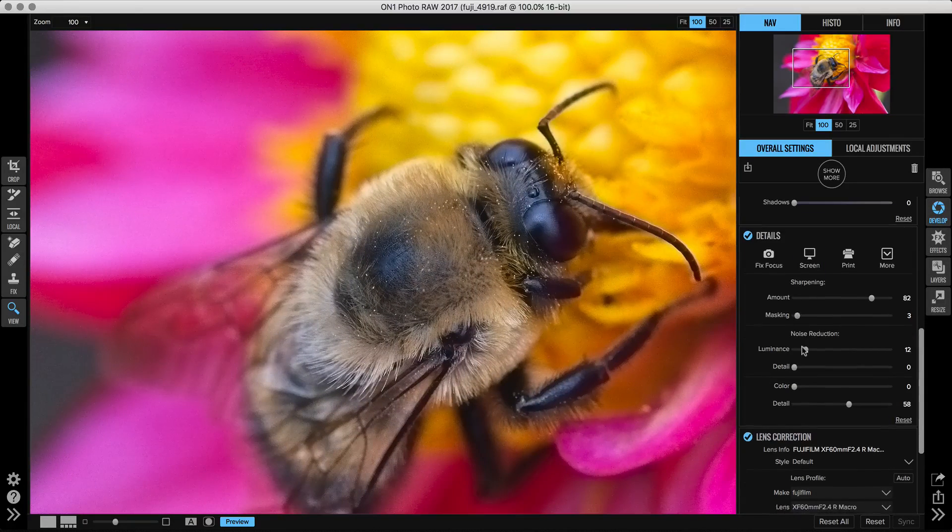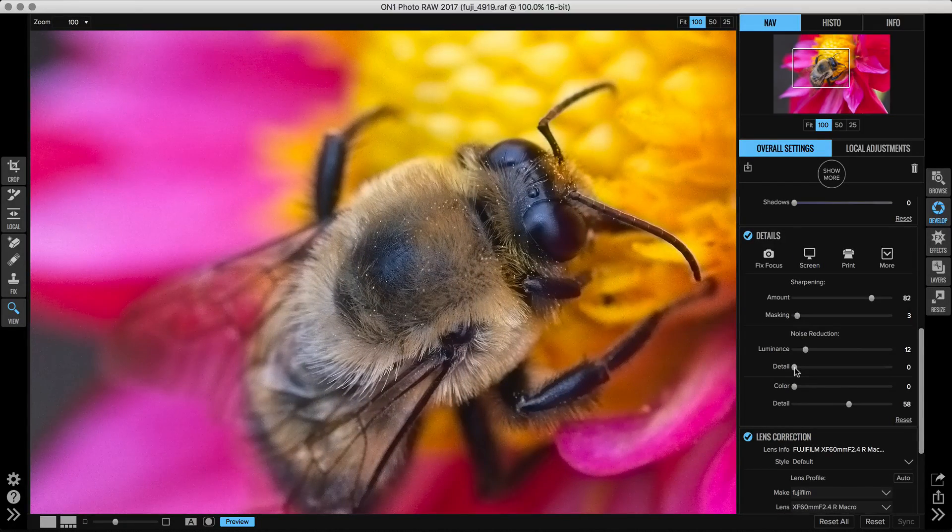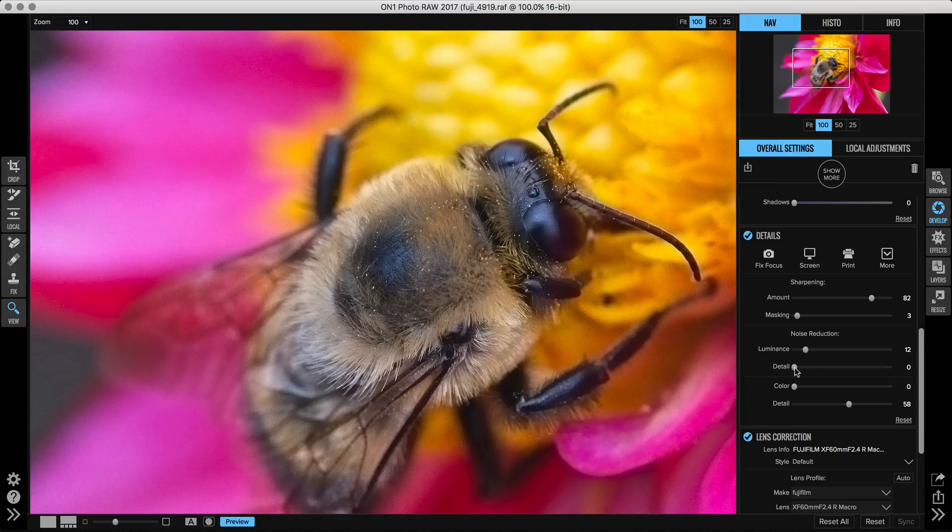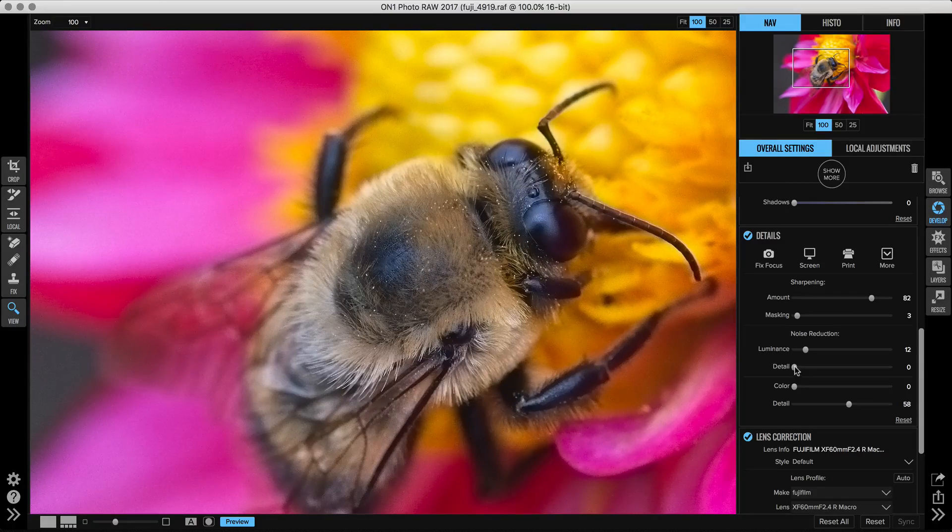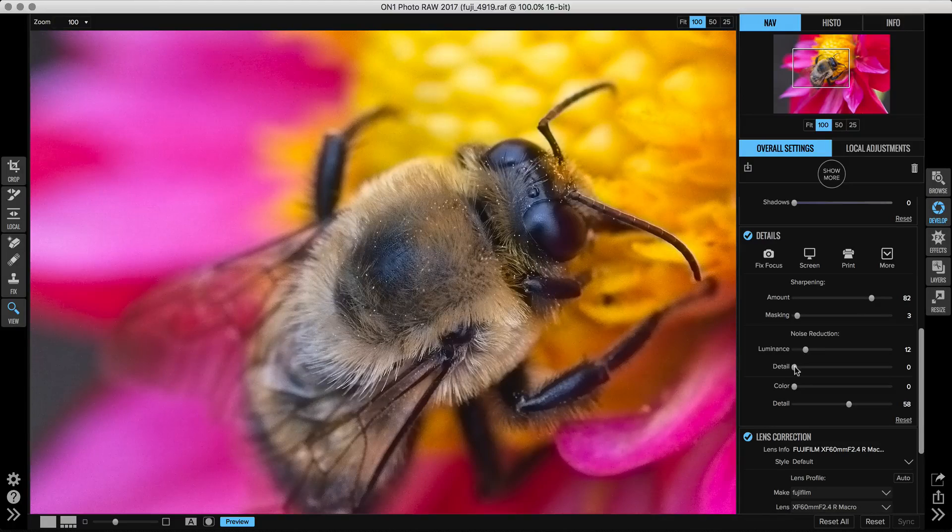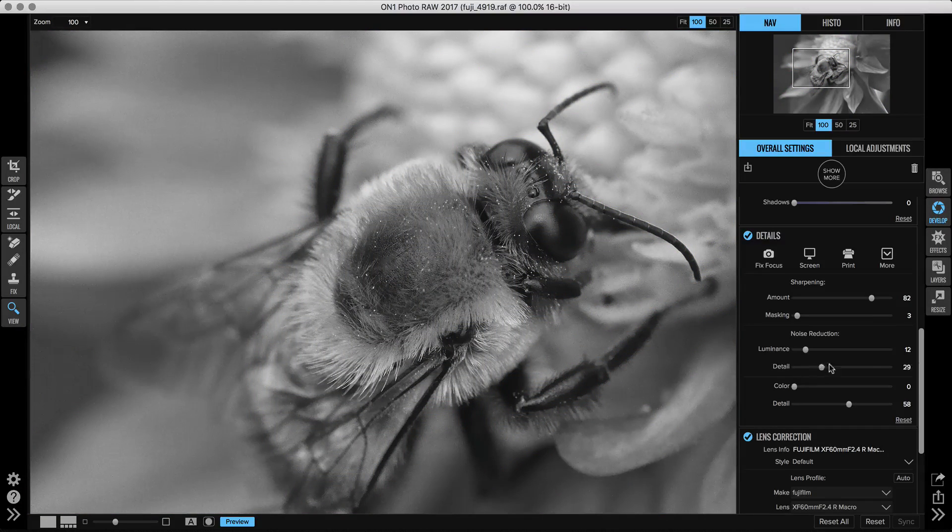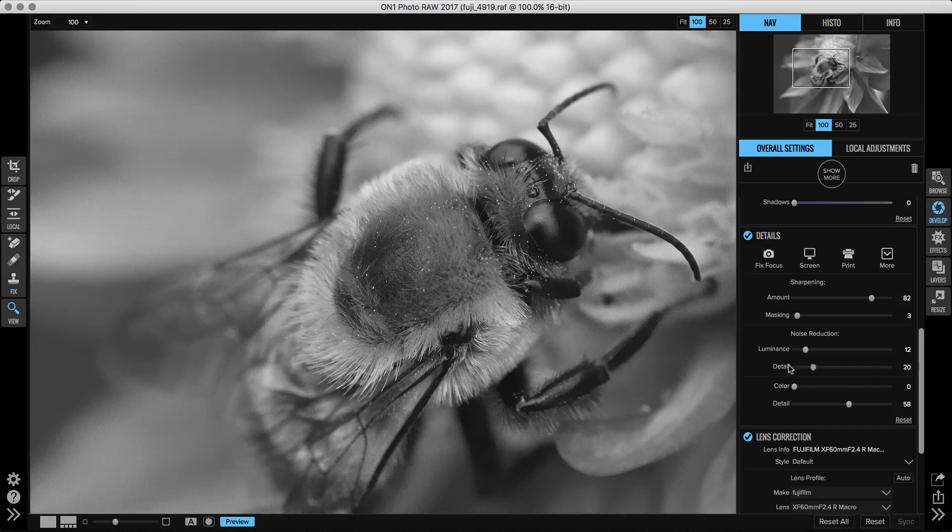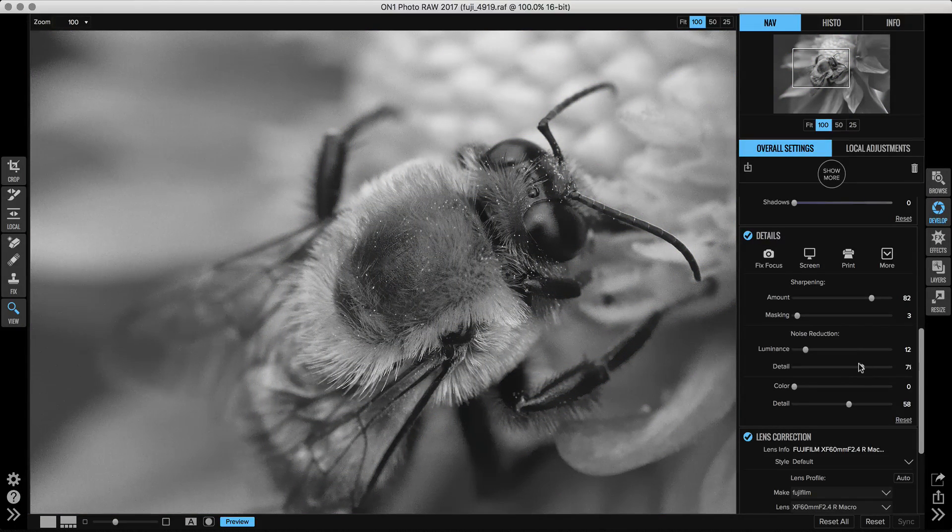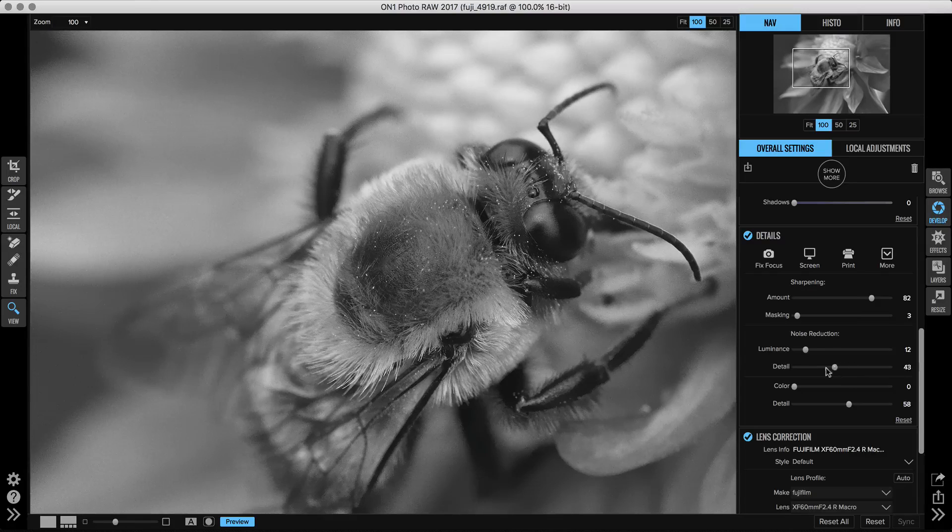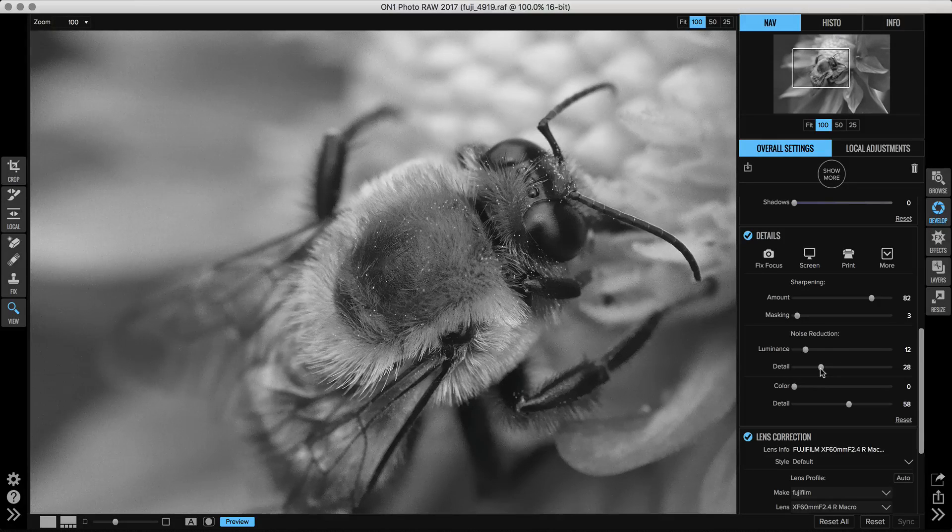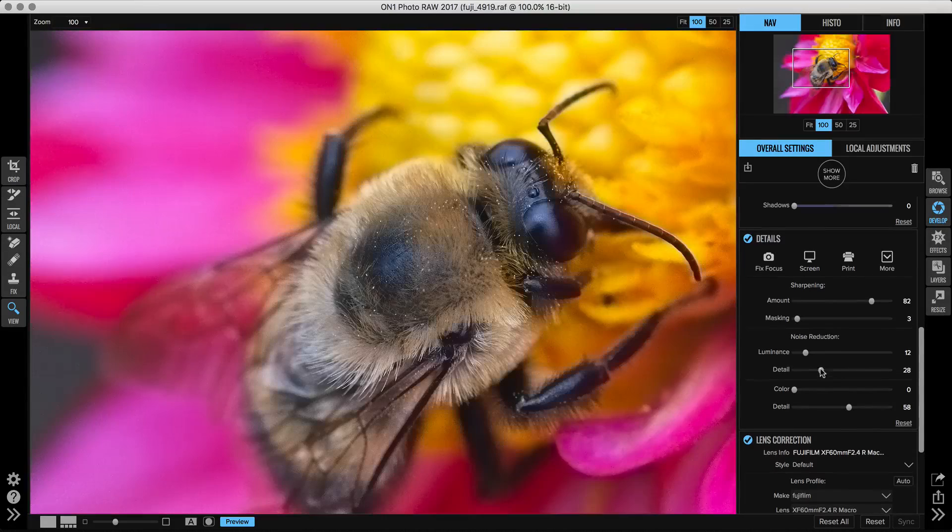The detail option lets you control how big the noise reduction is, not the amount but how big it is. If I hold down that slider and I move it back and forth, you can see how it will soften the edges a bit more on those out of focus areas by adjusting the detail slider. There we go.